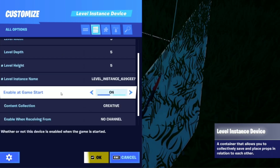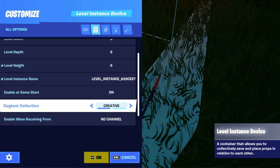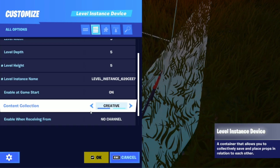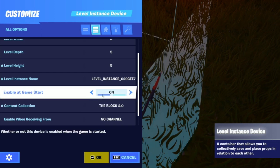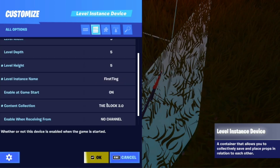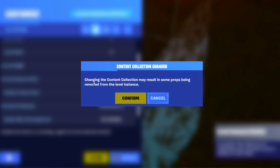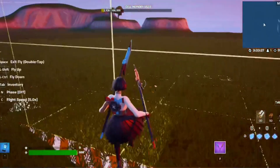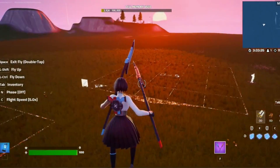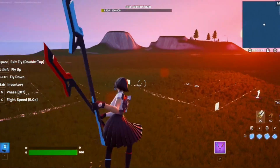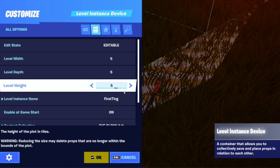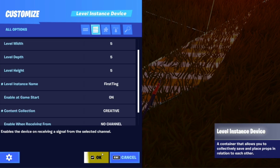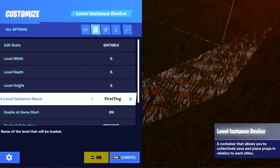You can enable it at game start or not. The content collection — you can make it either Creative or the Block 2.0. Let's check what it'll be like — let's put it on Block 2.0. It'll show this warning: 'Changing the content collection may result in some props being removed from the level instance.' Let's confirm it. They'll probably look a little different. I'll just change it back to Creative.